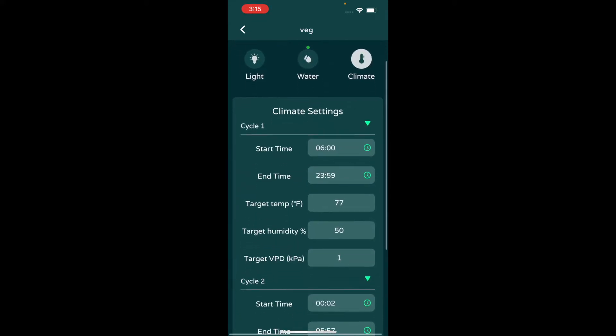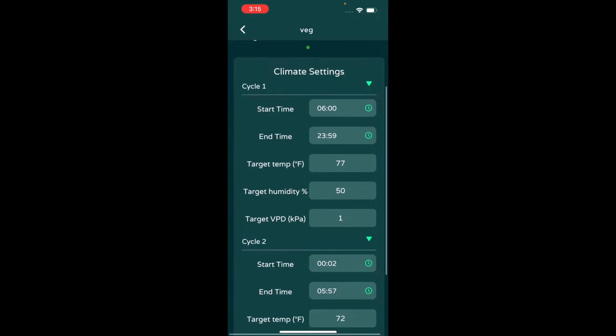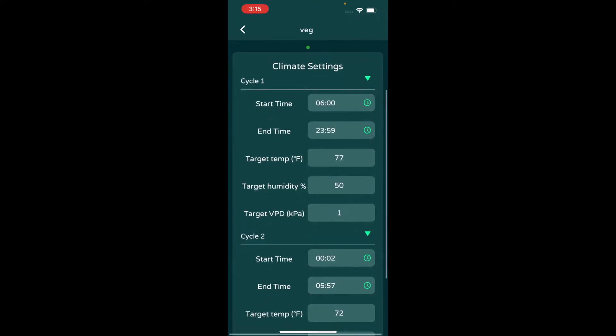Then the climate is really what's important to me. This is a vegetative space, so I want to make sure that my VPD is dialed in so that the plants transpire properly and they're taking up nutrients properly. My target VPD on the first cycle, which is when the lights are on, is 1.0, putting the humidity and the temperature at 50 and 77. So the heater, the AC, whatever you have connected is going to control the environment to keep that target VPD of one.